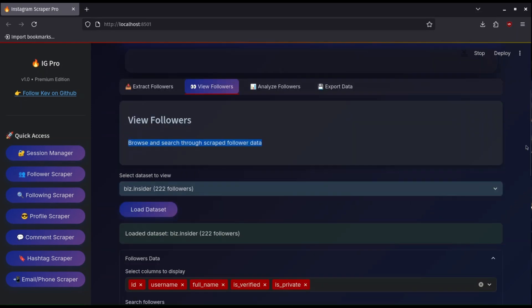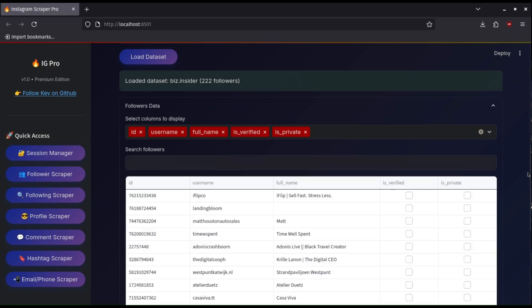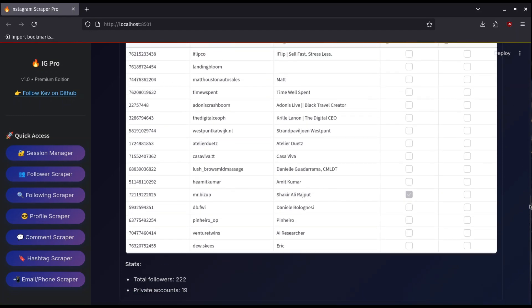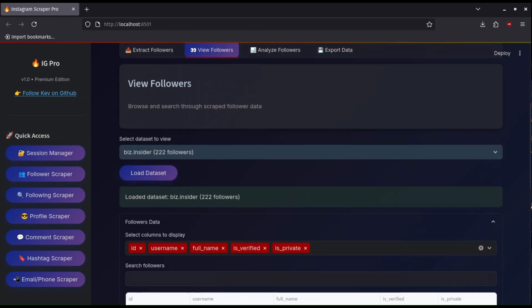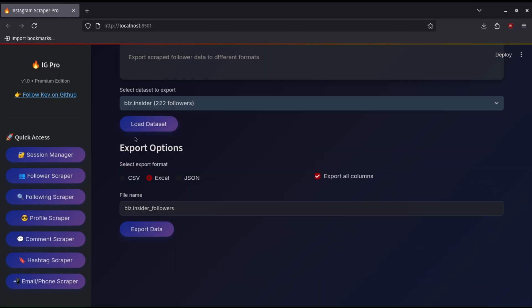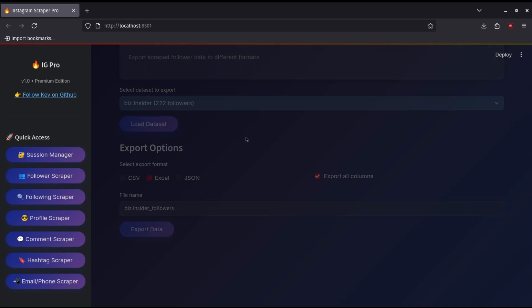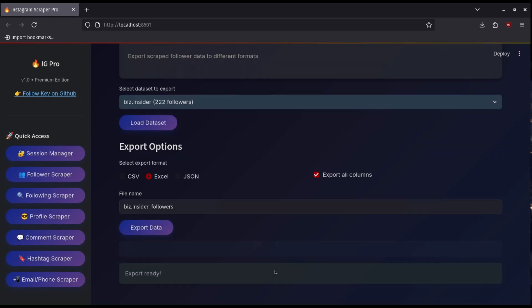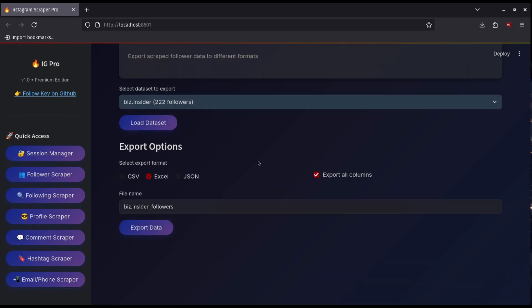Let's check here in the view followers tab and indeed the followers we needed are scraped. To export the followers go to the export followers tab and here you can export in any format you want. I will do Excel and click download and click save to save in my machine.